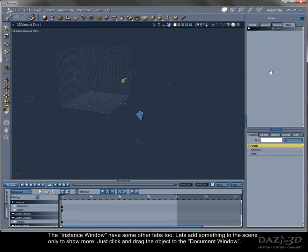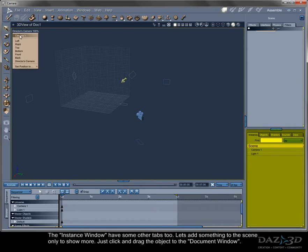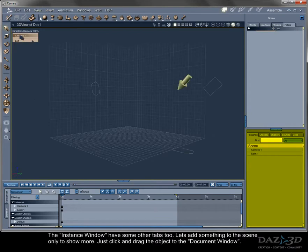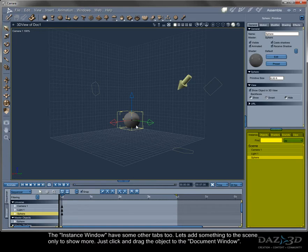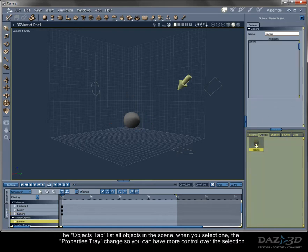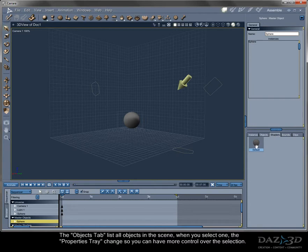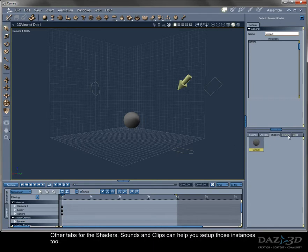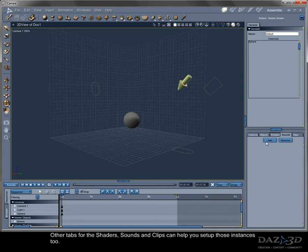The instance window has some other tabs too. Let's add something to the scene only to show more. Just click and drag the object to the documents window. The objects tab lists all objects in the scene. When you select one, the properties tray change so you can have more control over the selection. Other tabs for the shaders, sounds, and clips can help you set up those instances too.